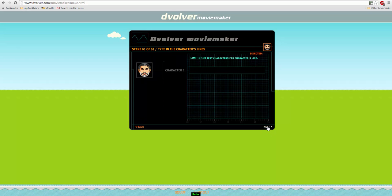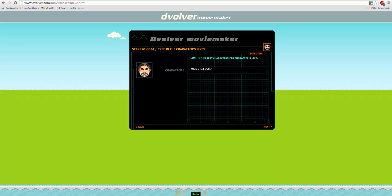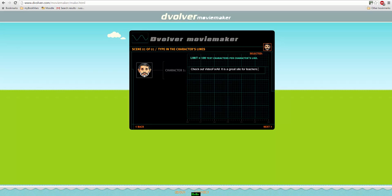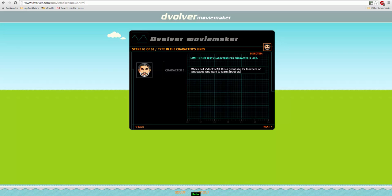I'm going to click Next and he's now going to start writing. And I'm going to say check out Video For All. It is a great site for teachers of languages who want to learn about video in language. That'll do. Actually let's put it there.